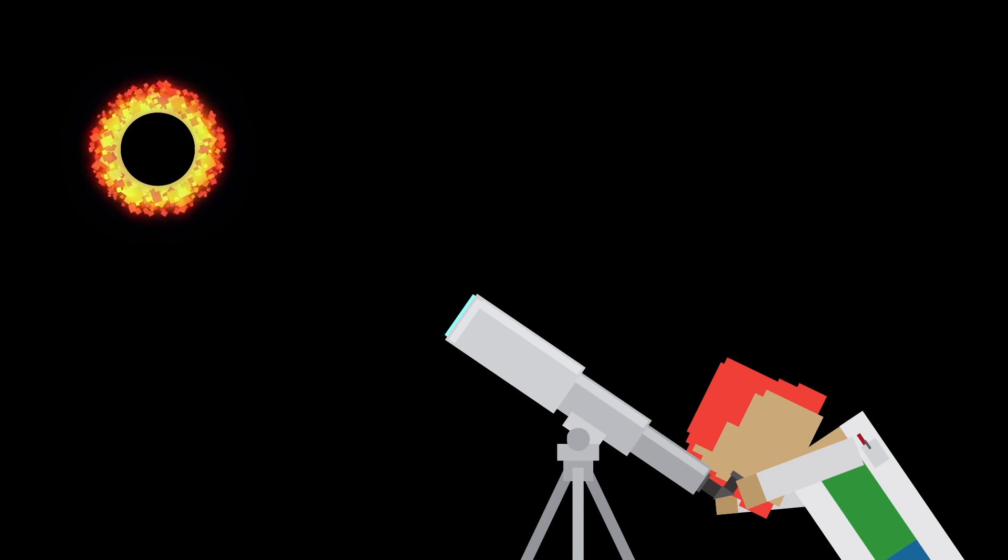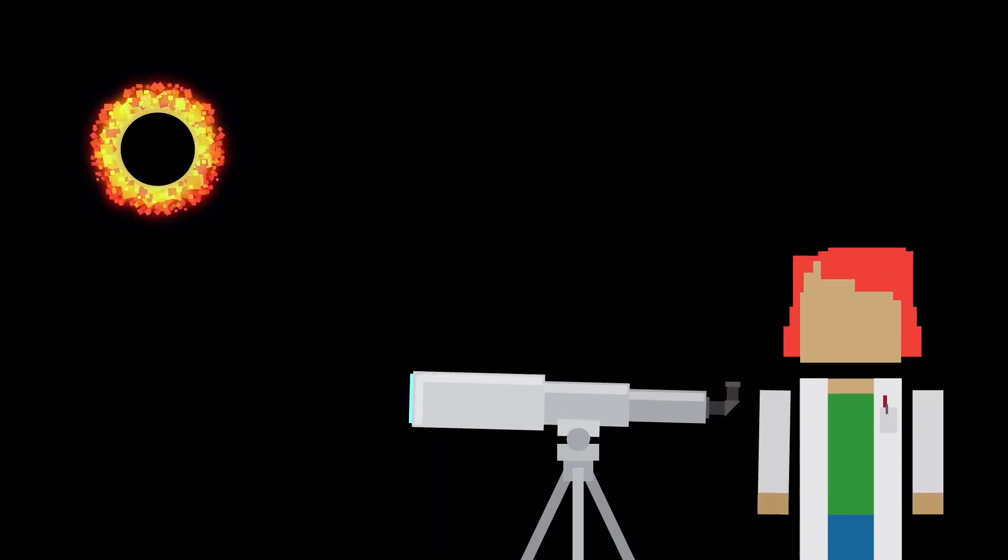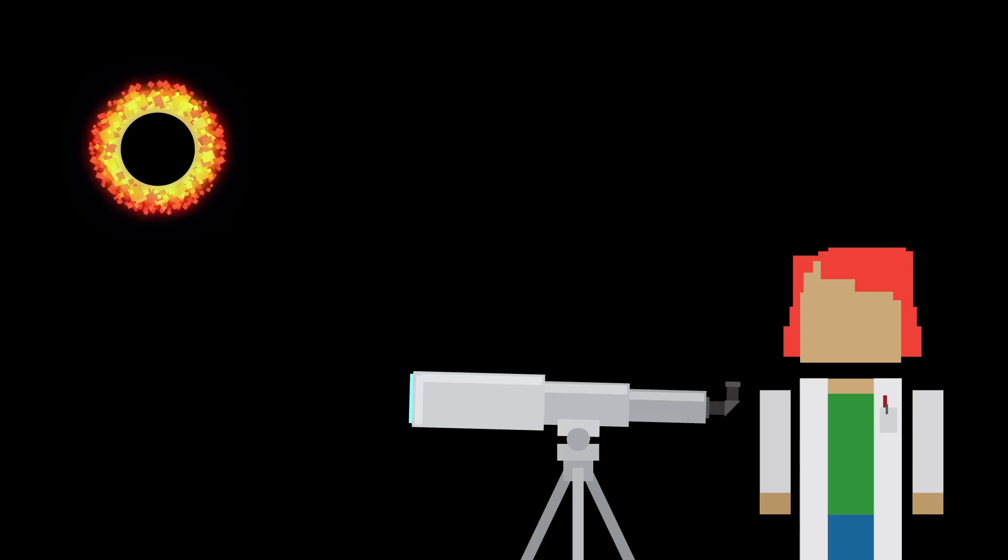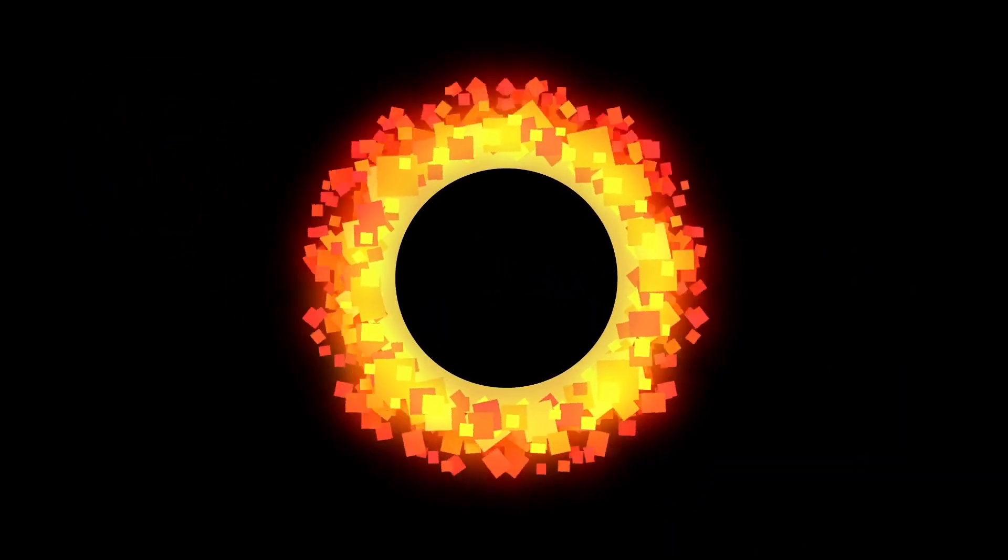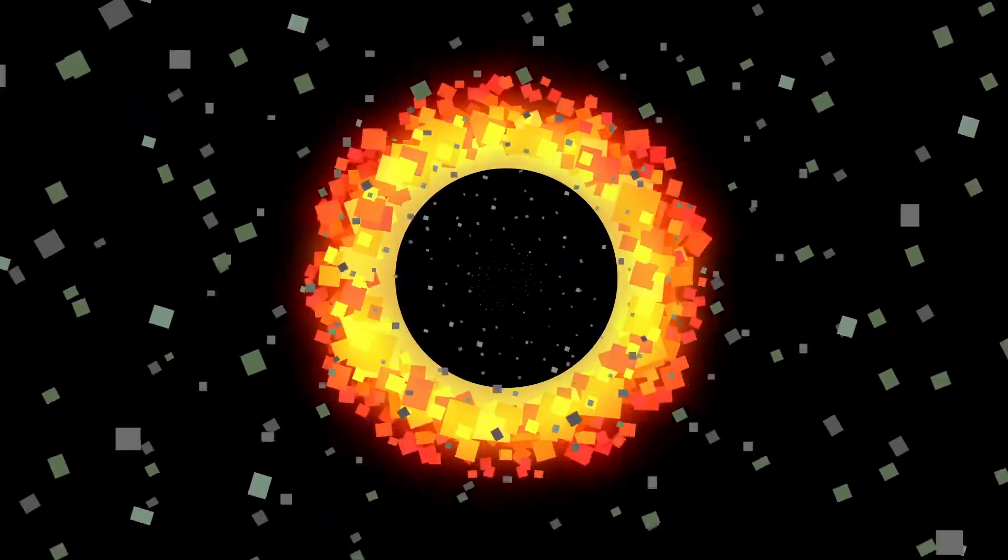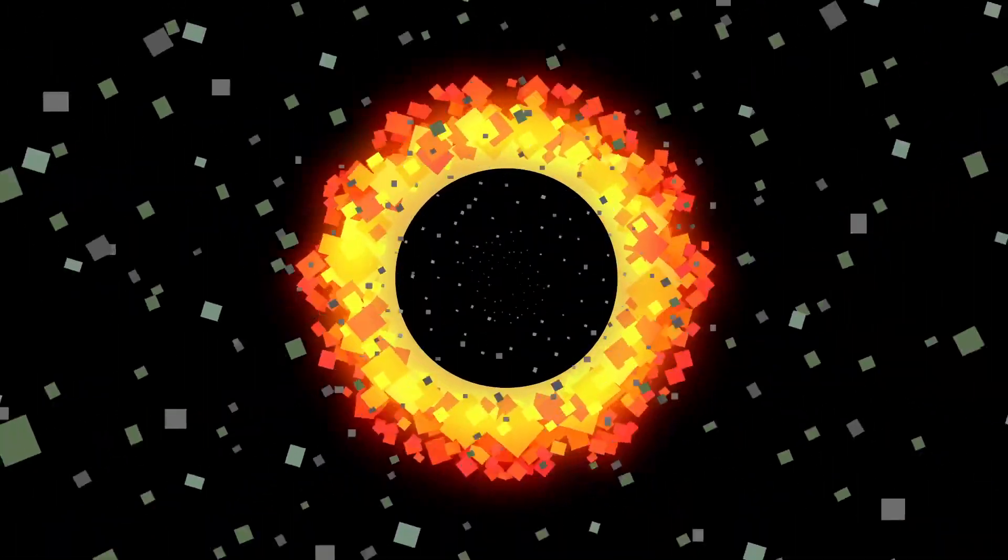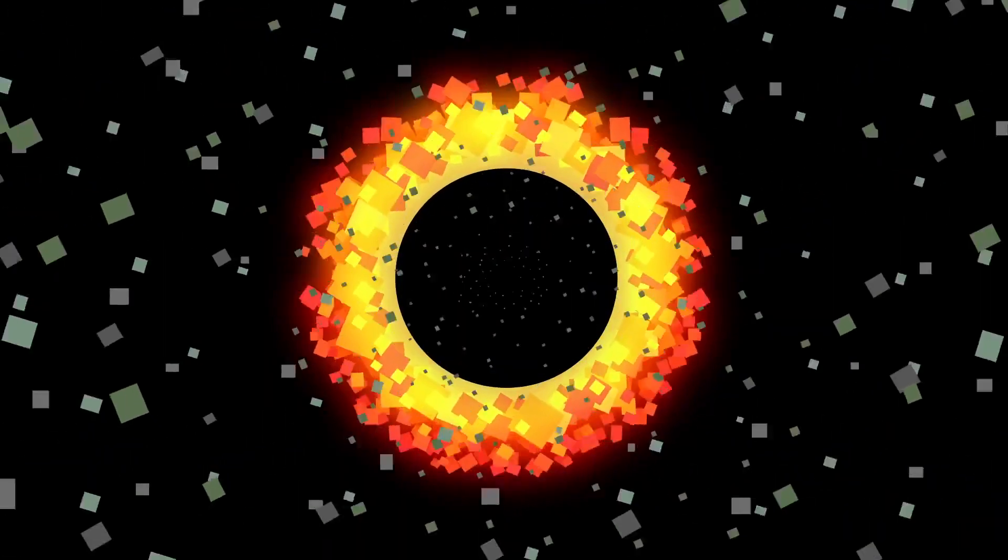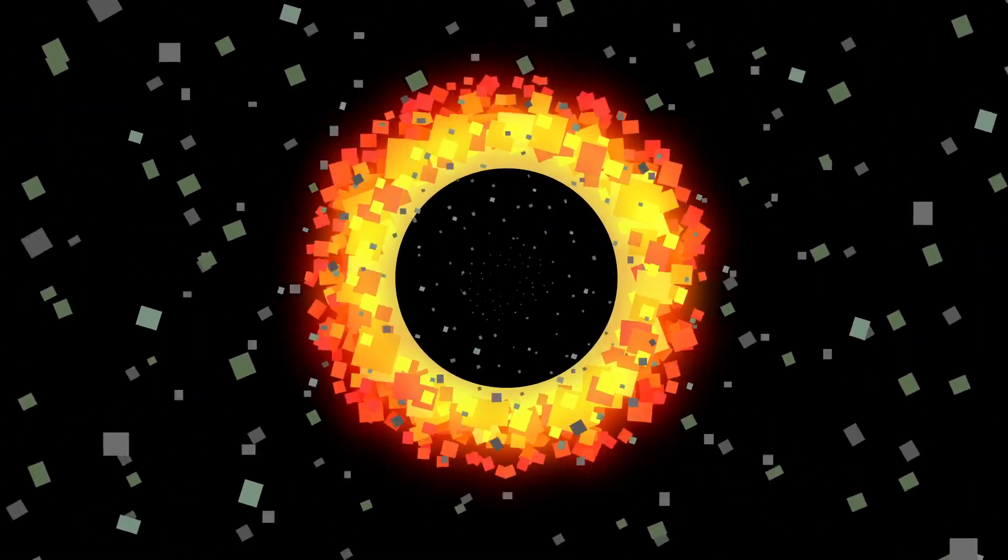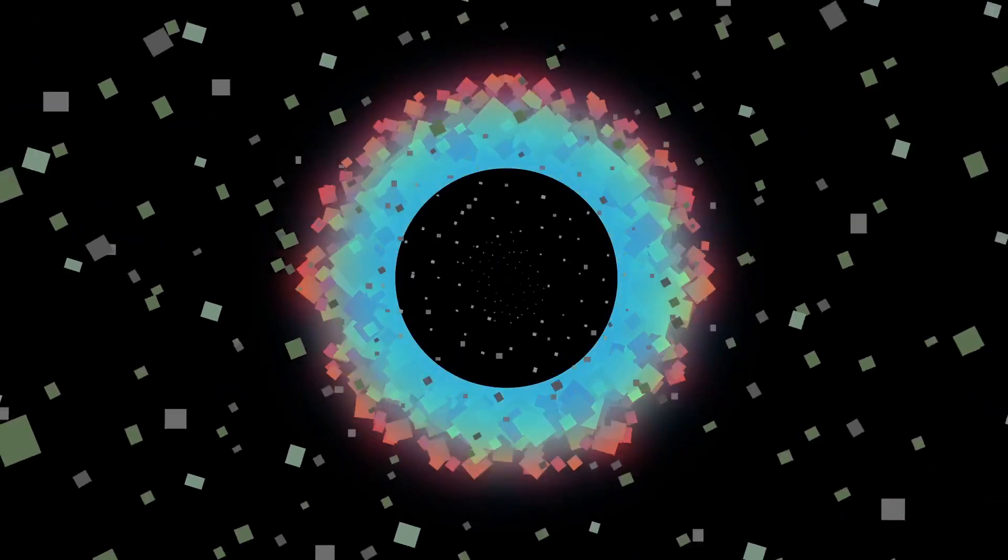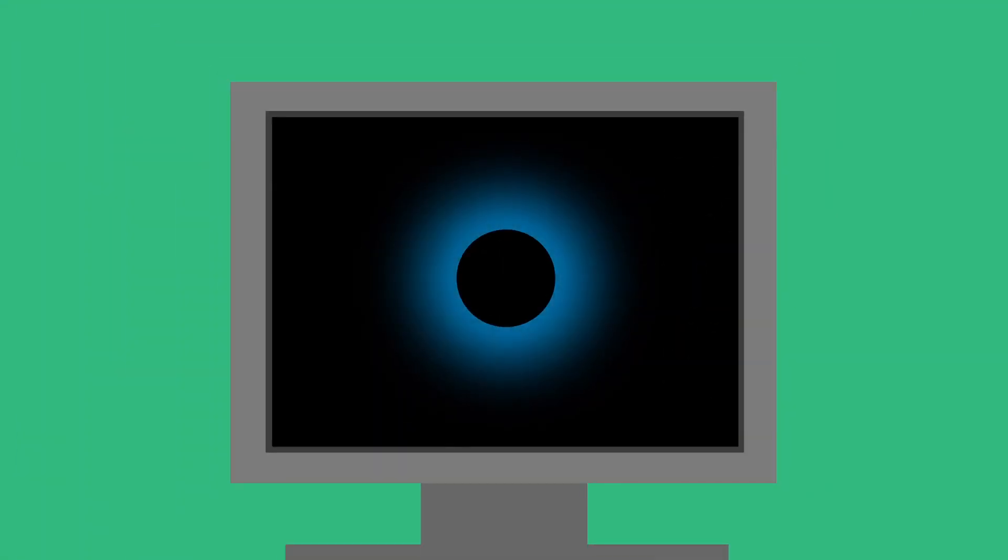In fact, because black holes don't emit anything on their own, we've never actually seen one. We only know about them because of how they affect the matter around them. When the gases and dust of nearby galaxies get pulled into the event horizon, the atoms gain energy and heat up. This causes them to emit radiation that we can read here on Earth.